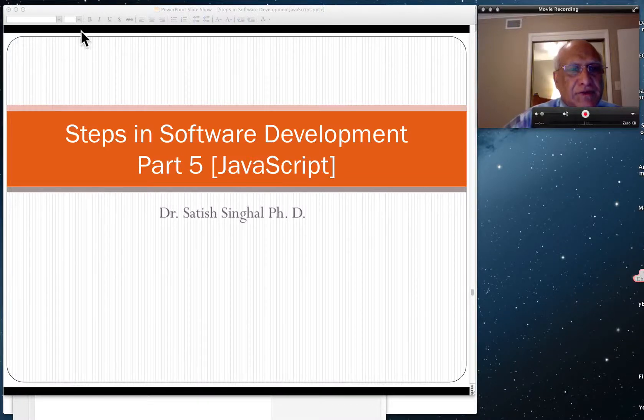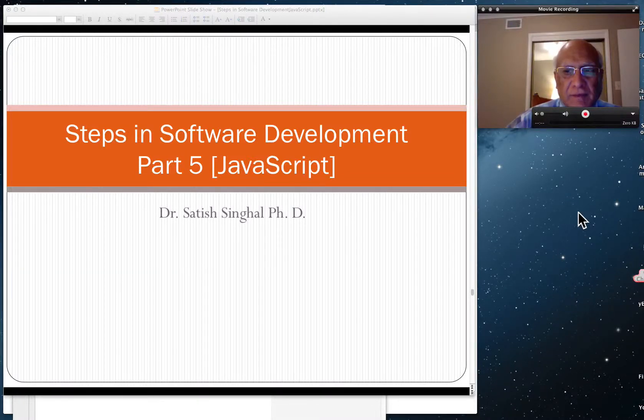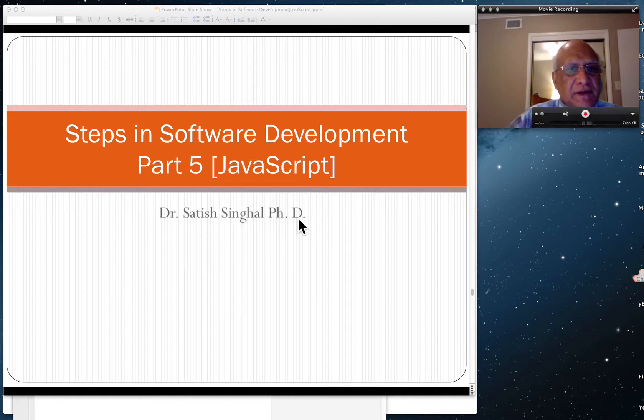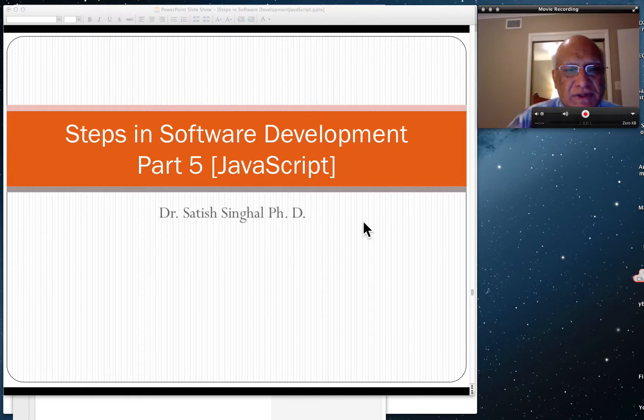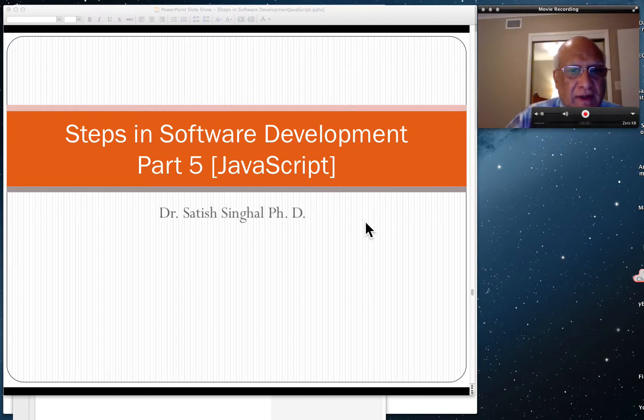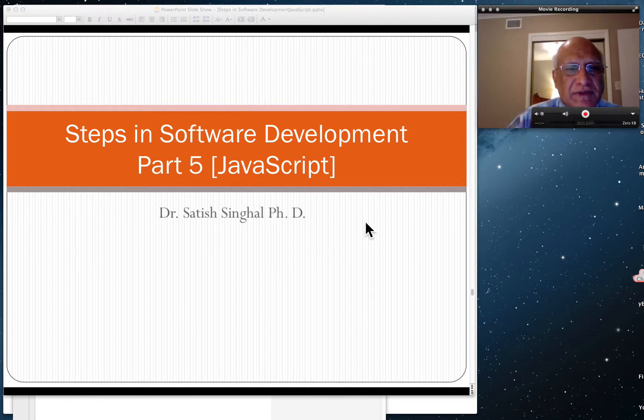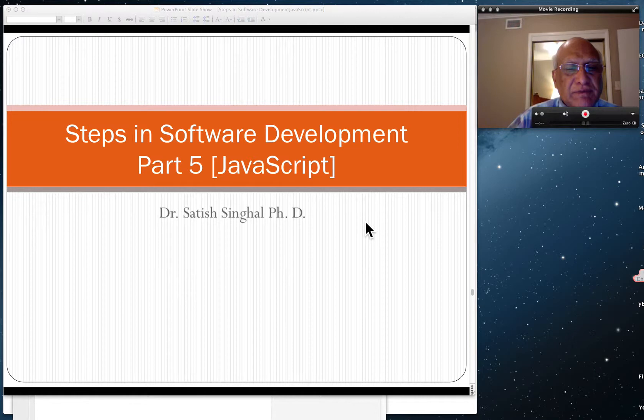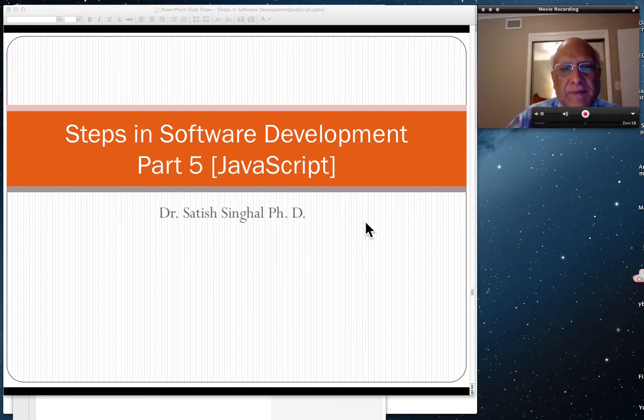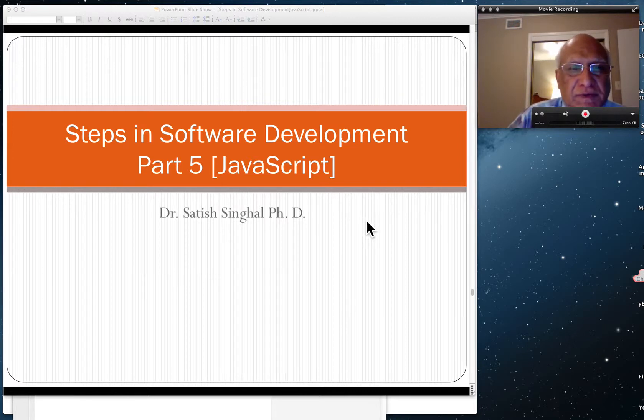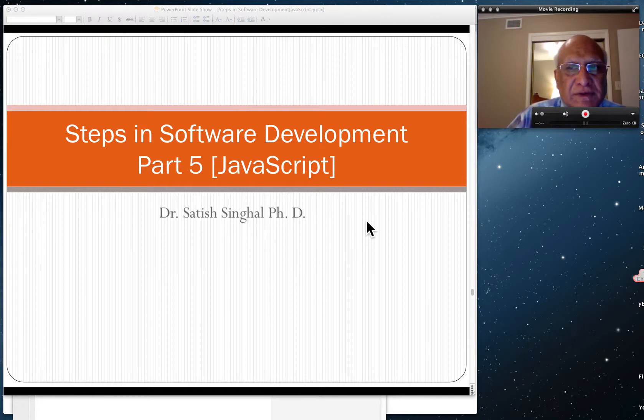And students, this is Dr. Singhal again. I'm a professor of CIT at Rhodes State College in Midwest City, Oklahoma. This would be our last video in the steps on software development part 5. In this video we use JavaScript. I'm going to create other videos with Java and other languages possibly.